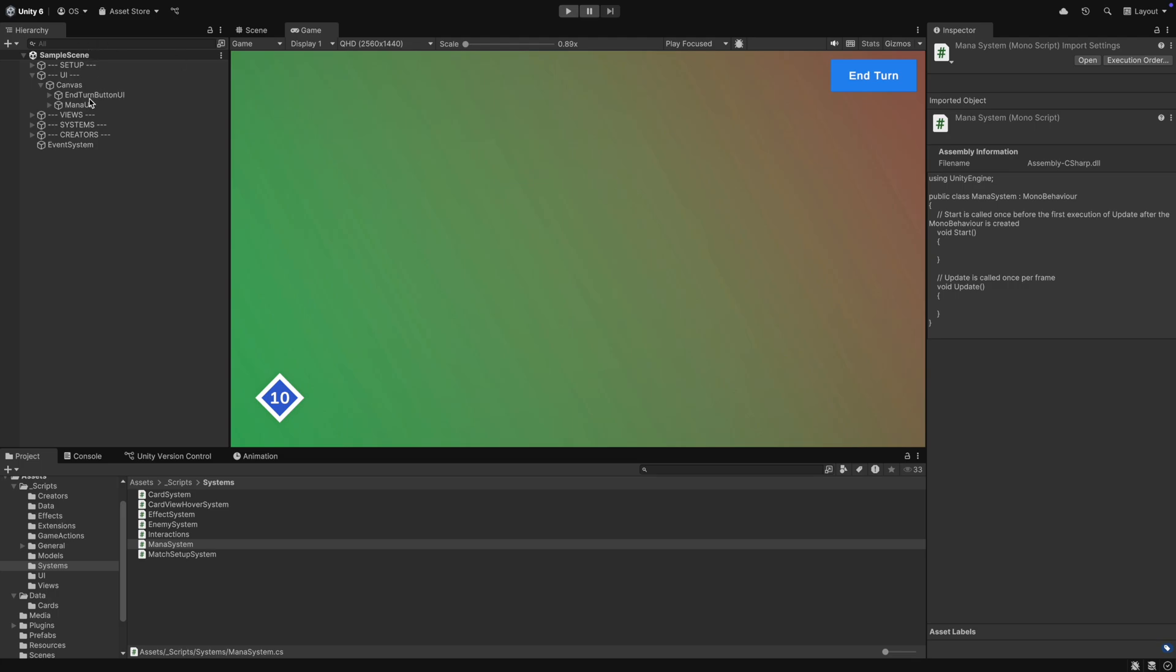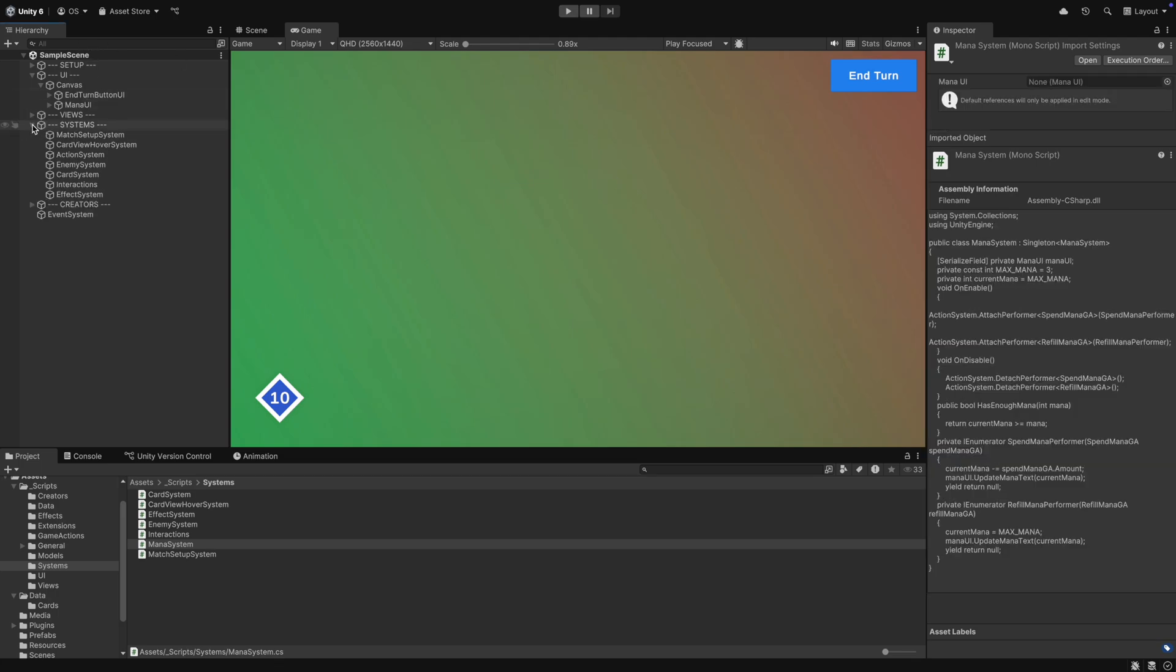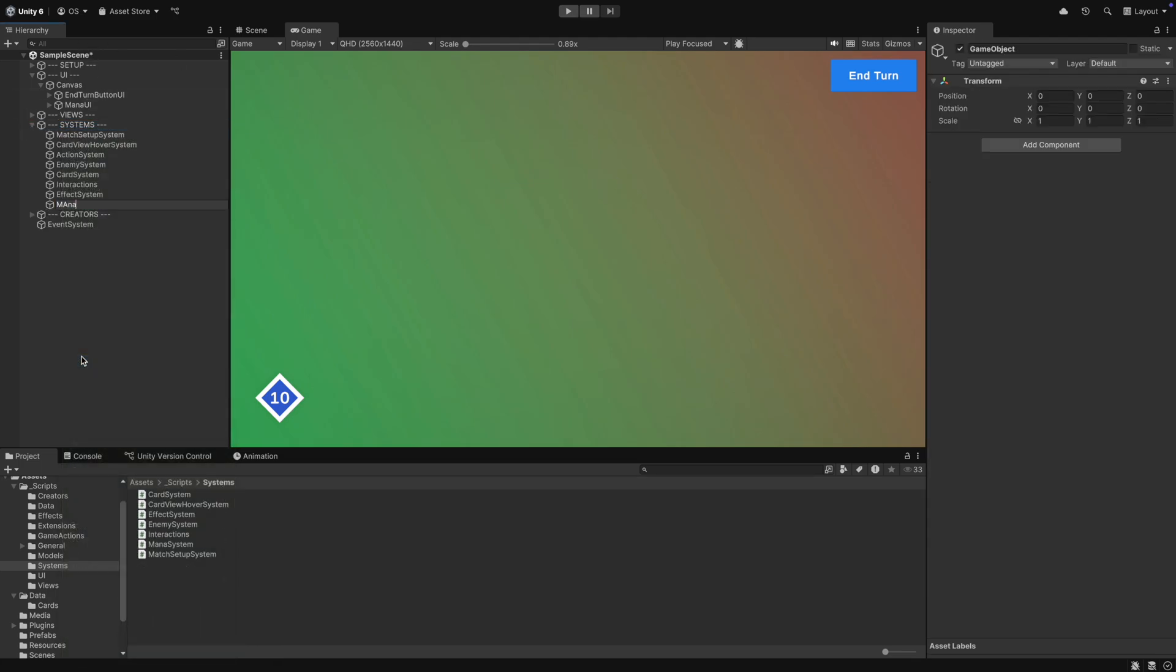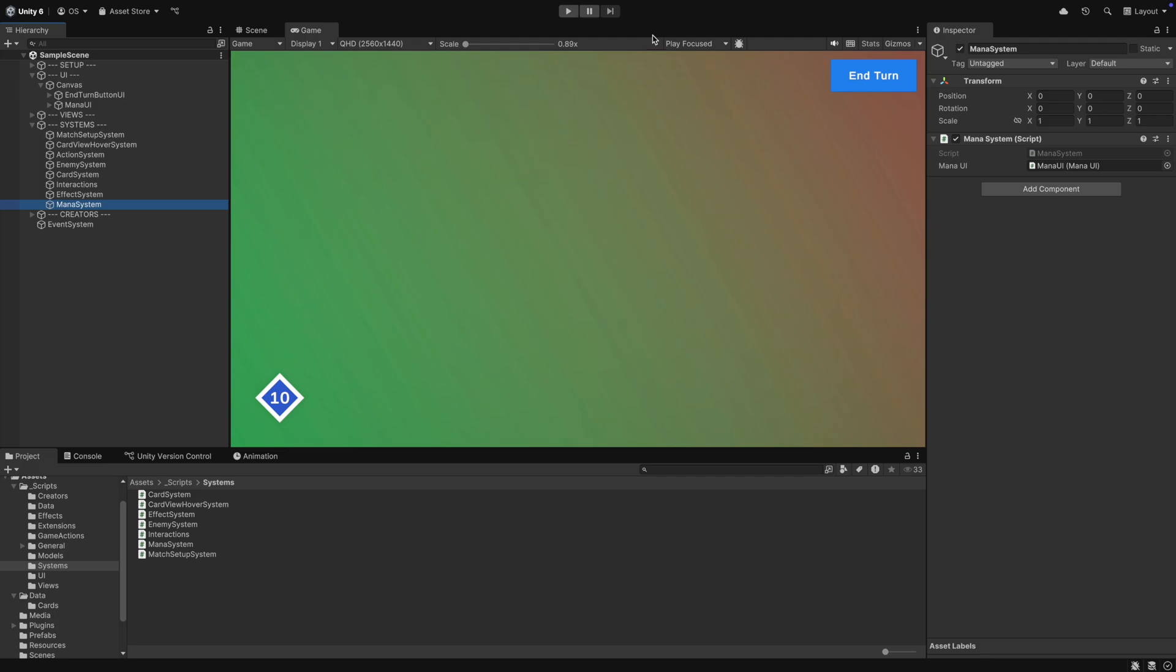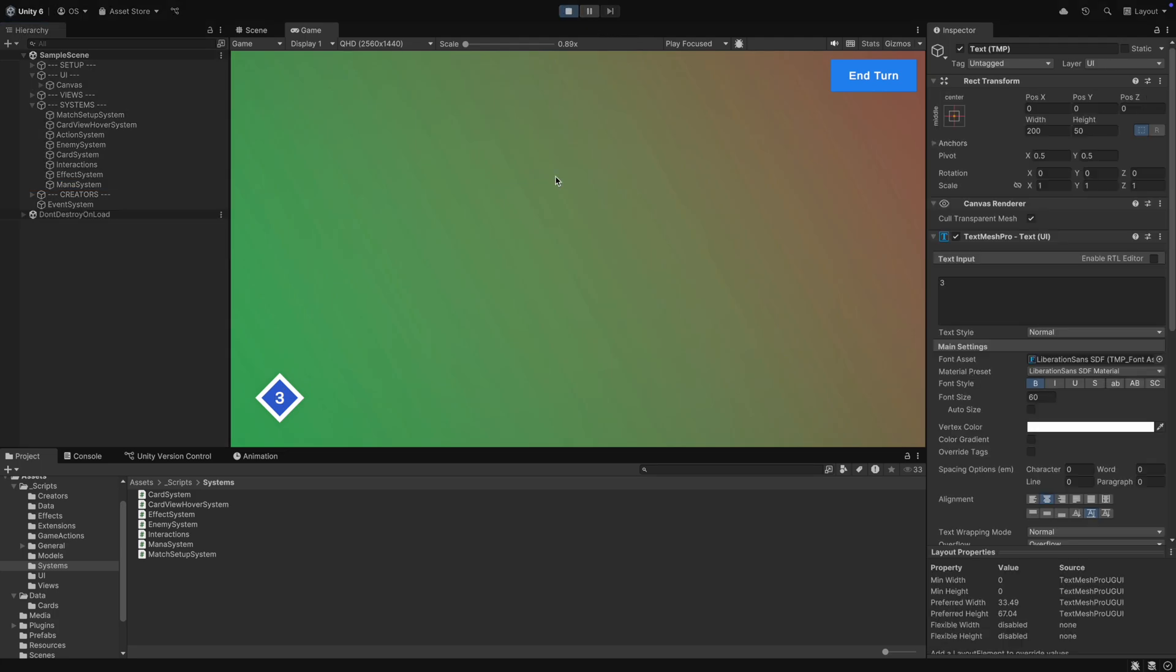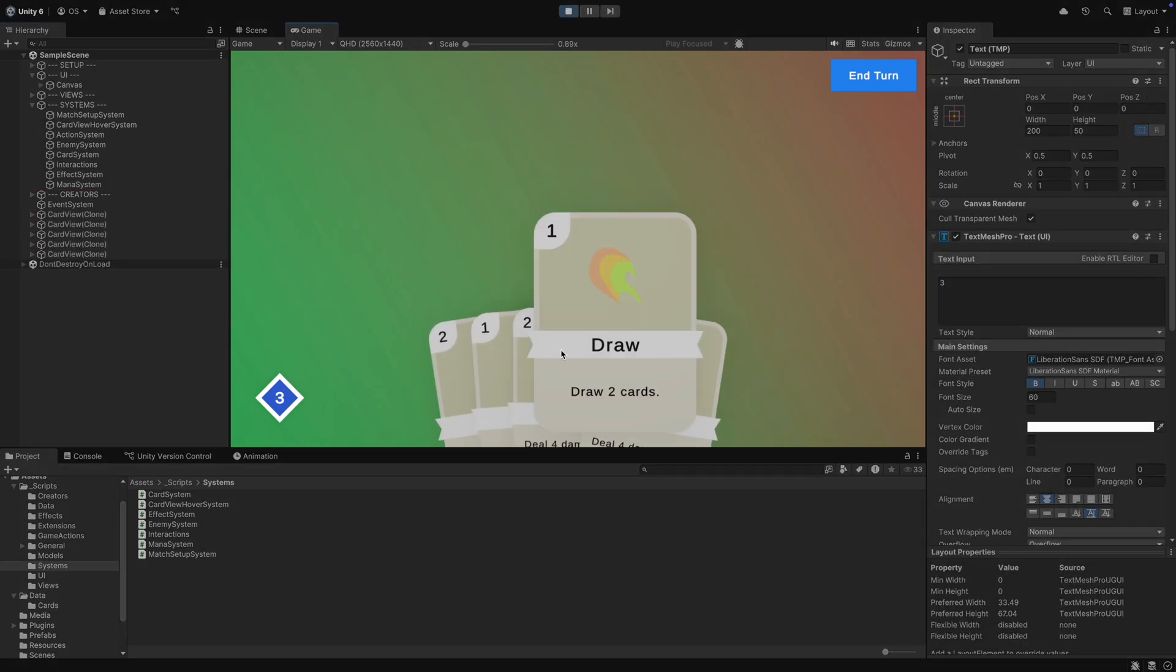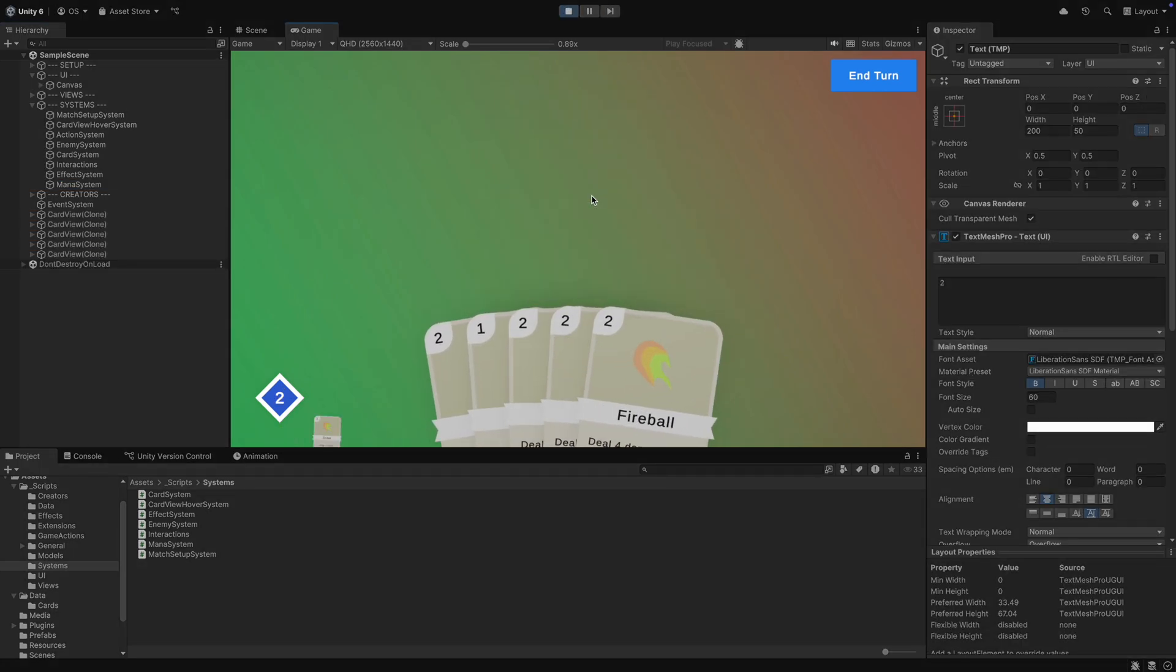In Unity, we now have to create a new game object for our mana system. We also have to assign the mana UI reference. In play mode, you can now see that we spend our mana when we play cards.